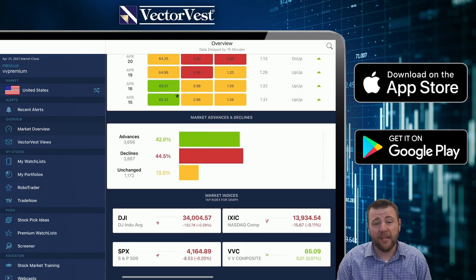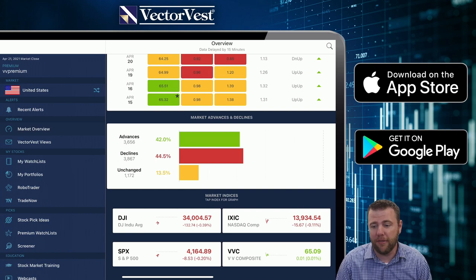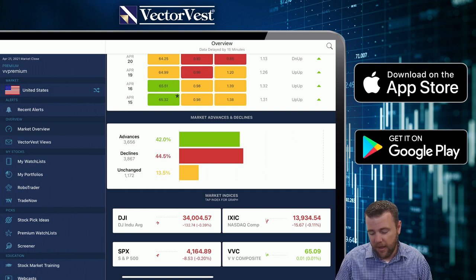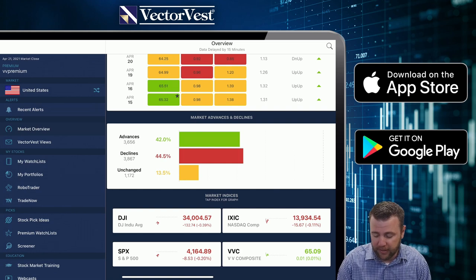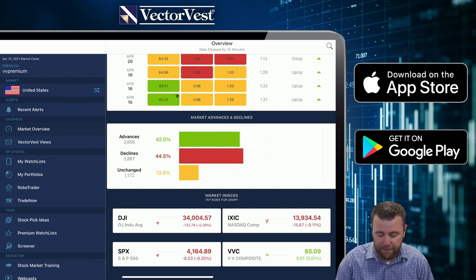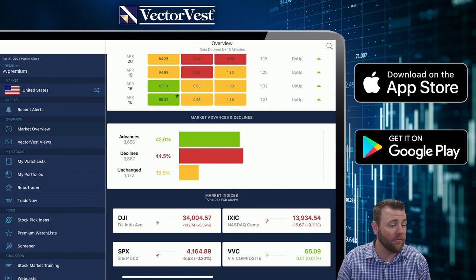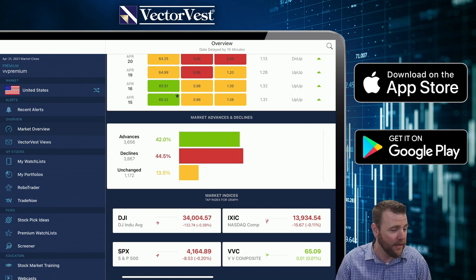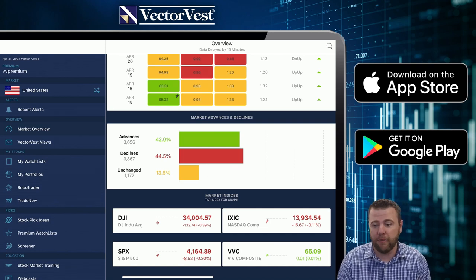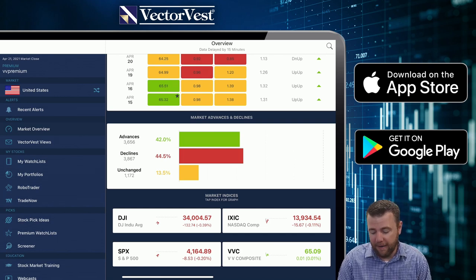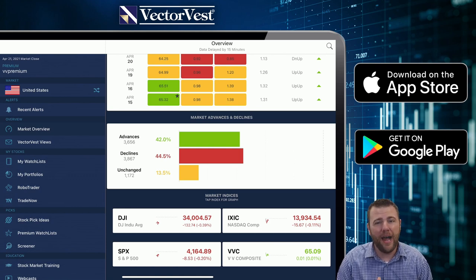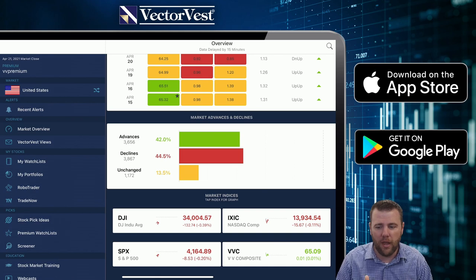Once again, advance-declines are pretty much flat — not really seeing a strong direction one way or the other here today. Looking at the major indices, the Dow is down four-tenths of a percent, NASDAQ's down about a tenth, the S&P is down about two-tenths of a percent, but the VectorVest composite is slightly in the green, up a penny — basically flat. For the most part everything is pretty light here today, not a whole lot going on.